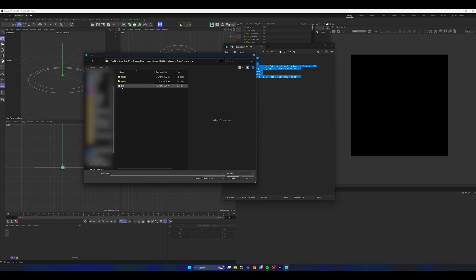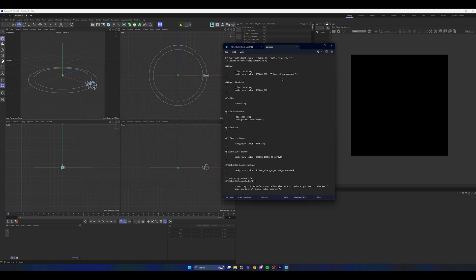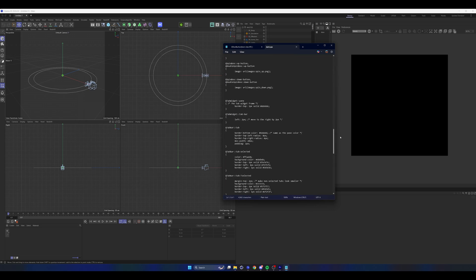Once you see that, you should see this dark file come up. Once that's there, hit open, then it should look like this.